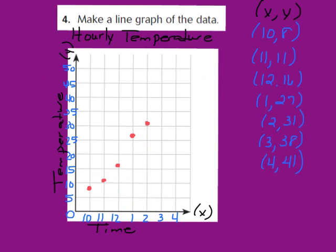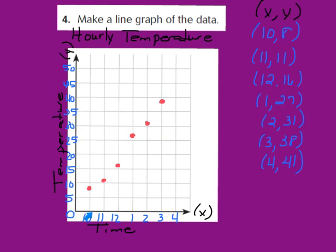For (3, 38): come over to 3 p.m., go up 5, 10, 15, 20, 25, 30, 35, and close to 40 — that's where we graph 38. For our last ordered pair (4, 41): come over to 4 p.m., go up 5, 10, 15, 20, 25, 30, 35, 40, and right above 40 is 41. Graph that last point right there.